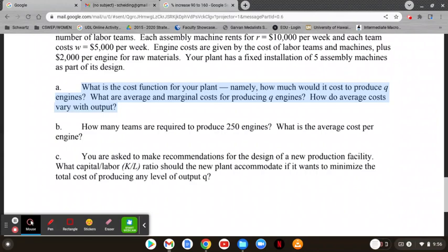If we have 10 workers and 5 machines, that means each of the five machines gets two workers — so that would be five teams, each with one machine and two workers. For the average cost per engine, going back to part A: total cost is 50,000 plus 2200 times Q. With Q equal to 250, that's 50,000 plus 2200 times 250, divided by 250 to solve for average cost per engine.